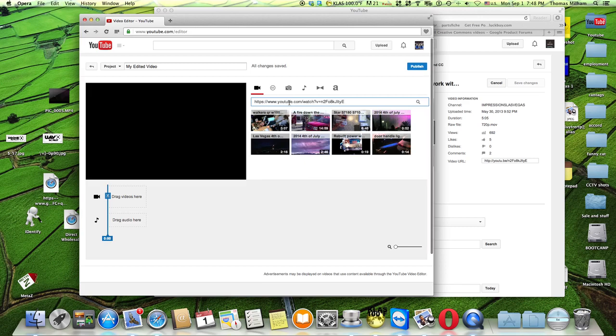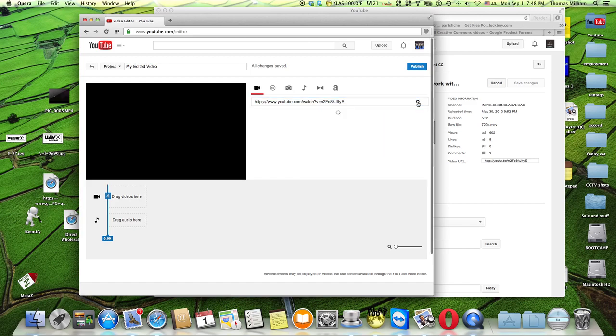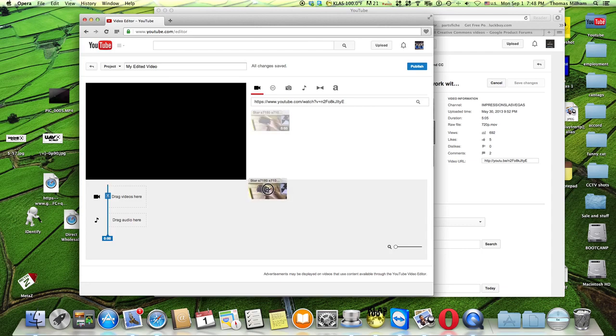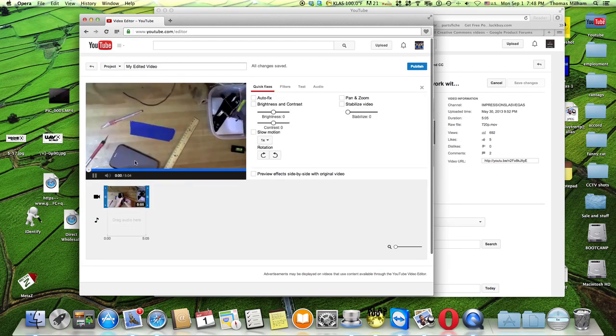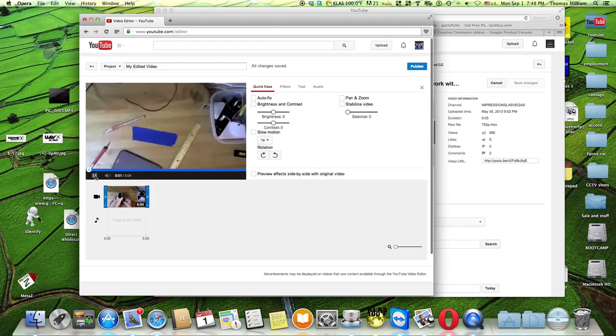Once that editor is up, in here for 'search videos,' you paste in that address. Control+V or right-click paste, however you want to do it. Smash the search button right there. There's your video. Click on it, drag it over here to the video editor, drop it right in there. There it is, it's going to start playing.